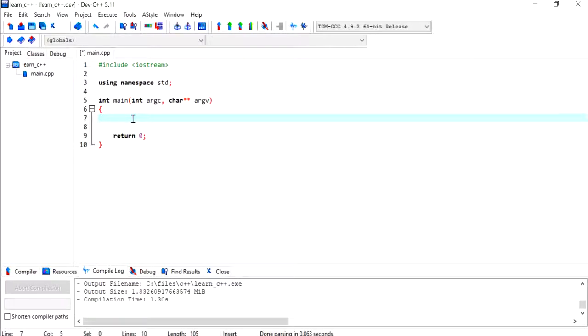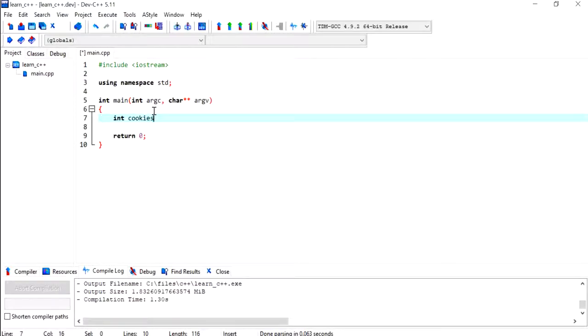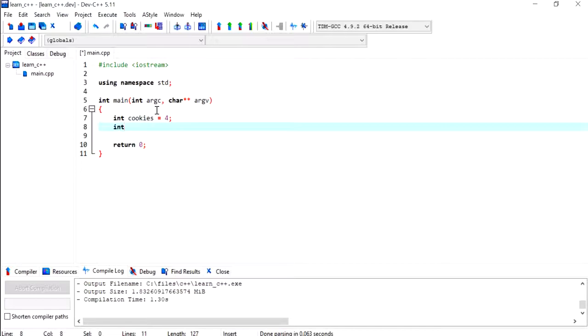Hi everyone, in this video I'm going to demonstrate how we can explicitly cast a value from one data type to another using static cast. I'm going to start off by declaring an integer variable named cookies and I'm going to give it a value of 4.